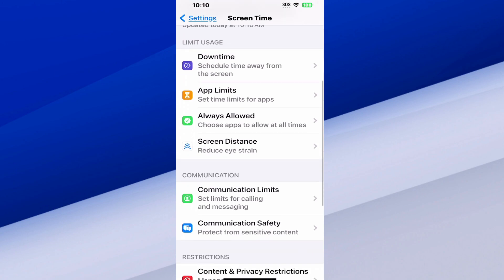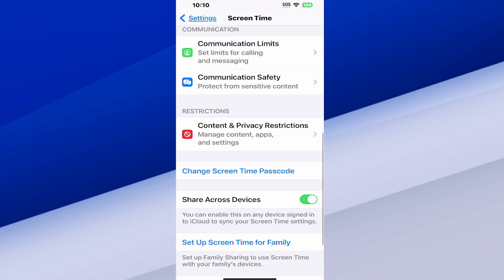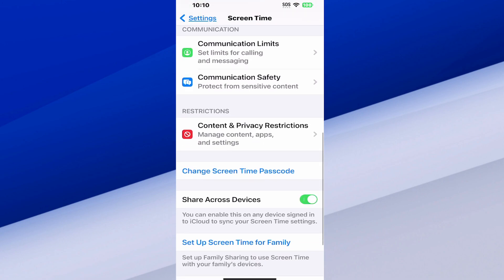Then I can scroll on down and I want to go to where it says restrictions. Content and Privacy Restrictions. Manage content, apps, and settings right in the center of the screen.